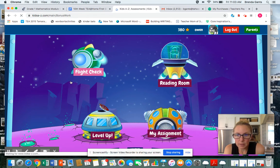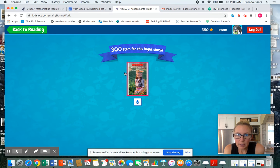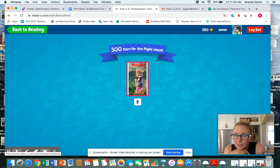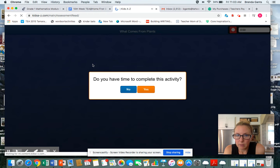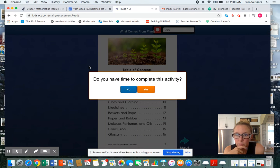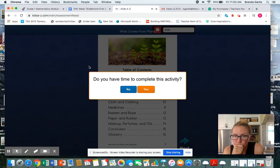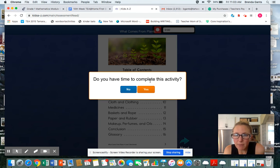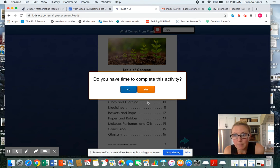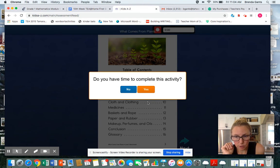So when I click on Owen's flight check, it opens this. It says 300 stars for this flight check. It will take up to 15 minutes to complete all three steps of this assignment. If you do not have time to complete the assignment, stop now and come back to the computer later. It's asking, do you have time to complete this activity? If I don't have time and I'm in a hurry, I'm going to say no and come back later. For you guys, you'll need about 10 minutes to do this.